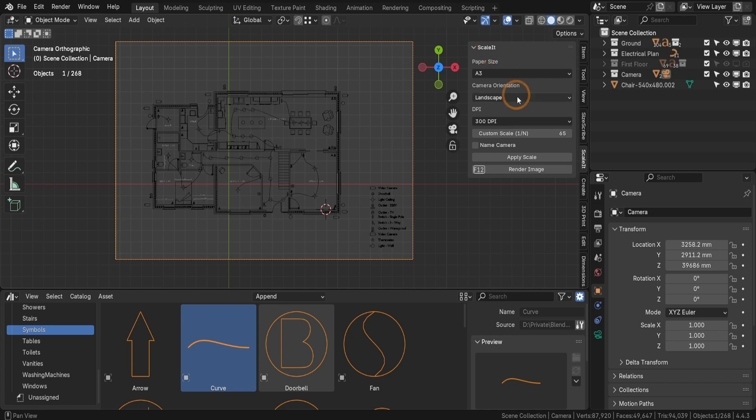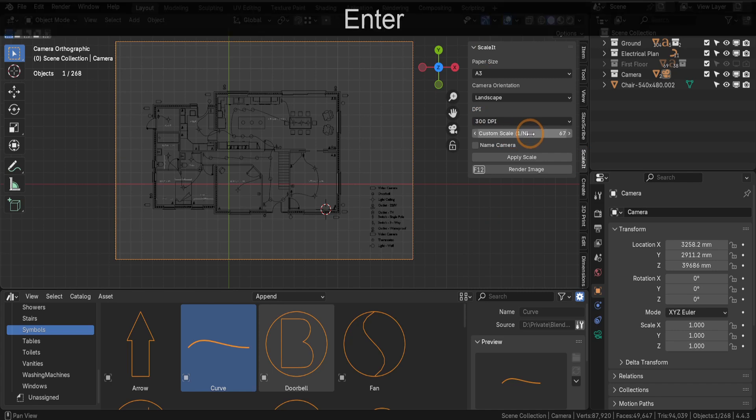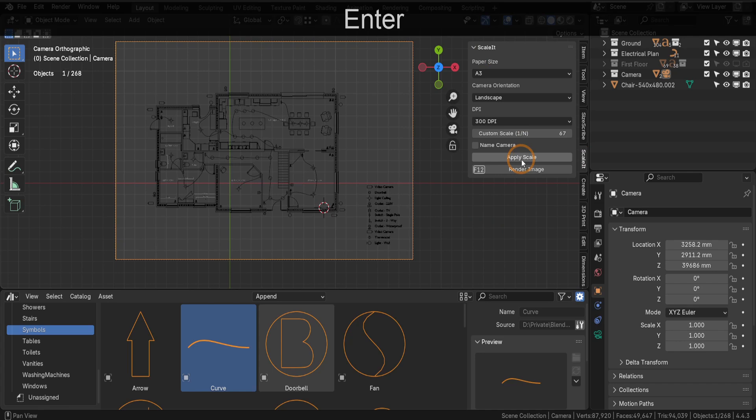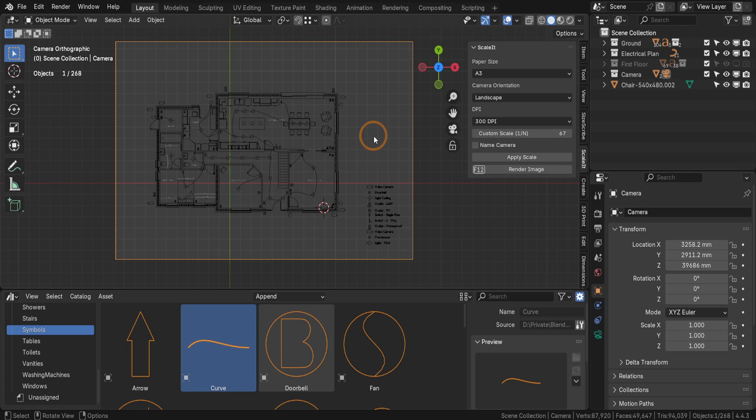To configure the camera, access the Scalet add-on in the Properties panel, input your desired scale—example would be 1:67—and apply the settings to ensure approximate proportions for printing. This ensures the layout matches standard paper sizes in the final output.